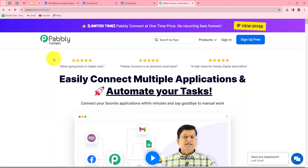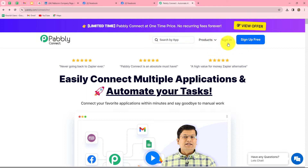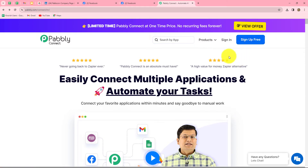This is the homepage of Pabbly Connect, which we can reach by typing pabbly.com/connect in our browser. There are two options: sign in and sign up for free. If you are an existing user, click on sign in. If you are a new user, click sign up for free to create a free account — you will get 100 free tasks every month to explore the software. As an existing user, I am directly clicking on sign in.